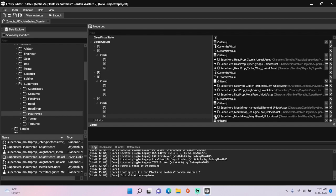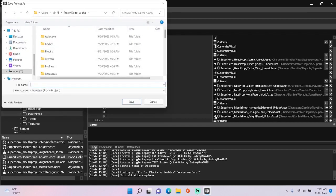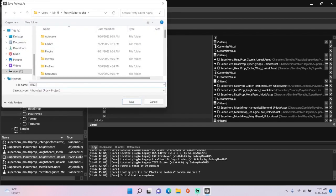When you're done, save the project, and I'll call it RNG Customizations.